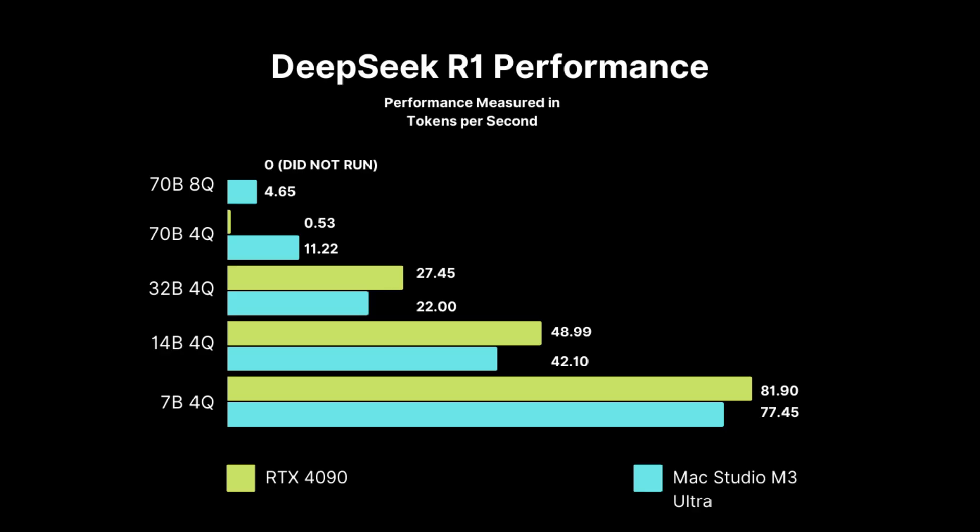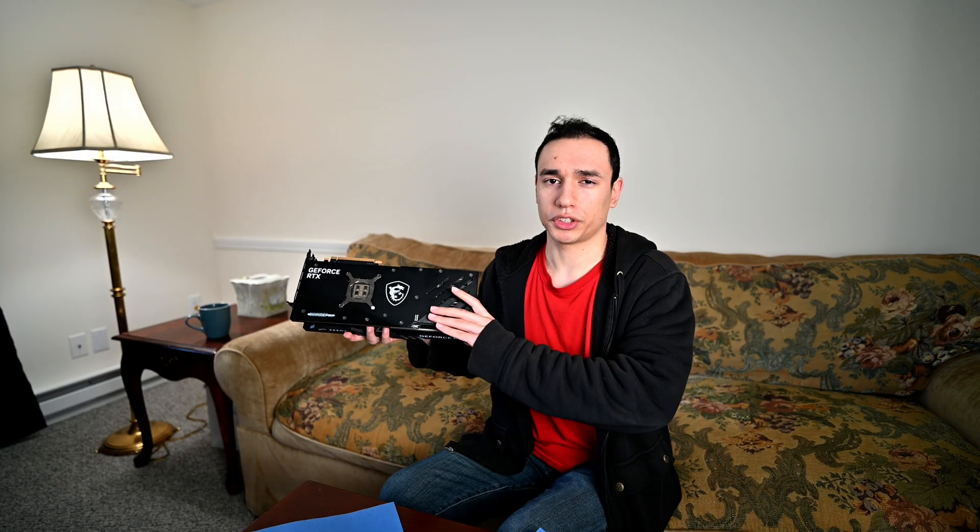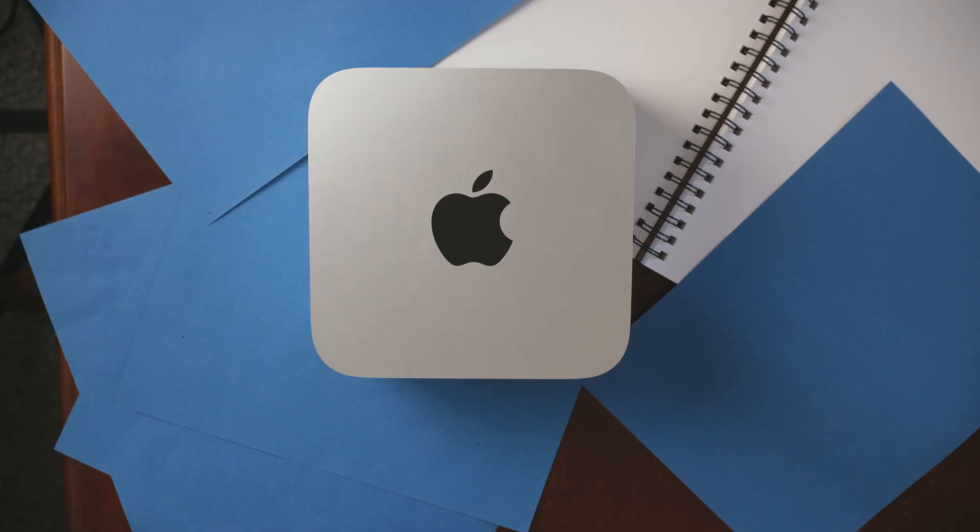Maybe you can run a quantized version with very low context, like 1000 instead of 4000. But when you get down to the lower parameter models, like 7 billion and 12, the 4090 is faster, but it's not by much.